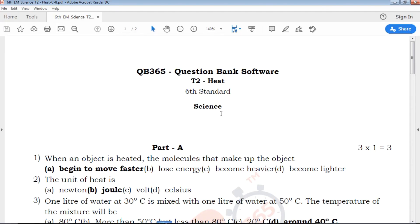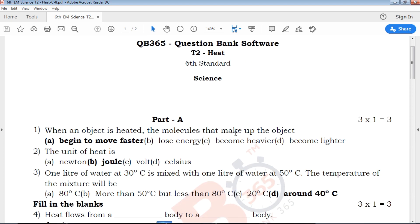Hi viewers, welcome to QB365. 6th Standard Science, Term - Heat. In this particular video, we will see the review in this chapter.